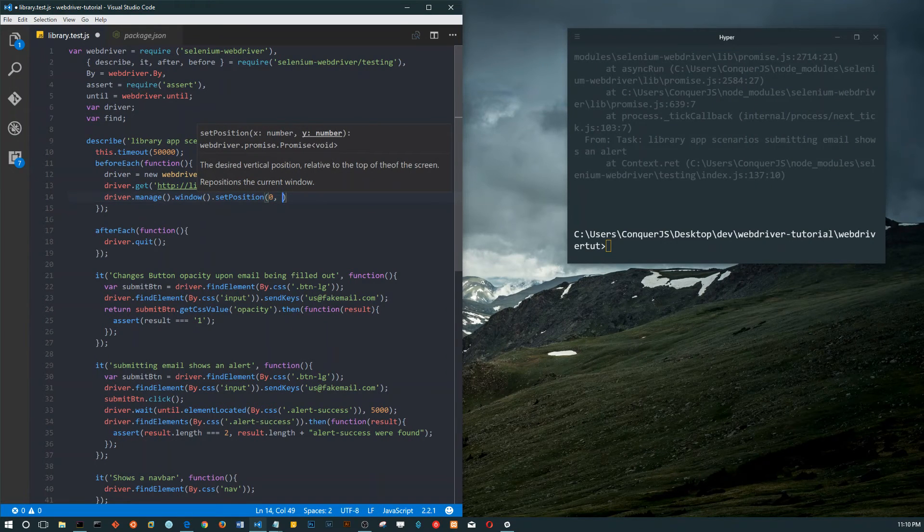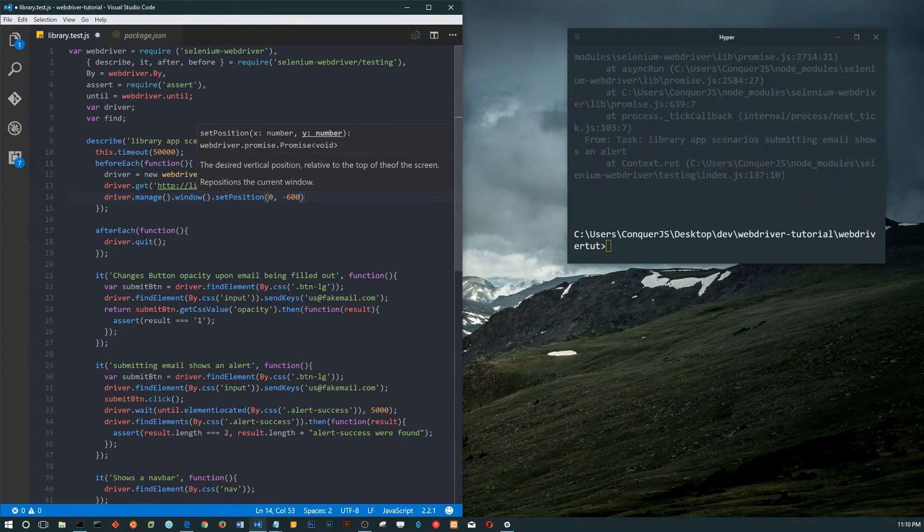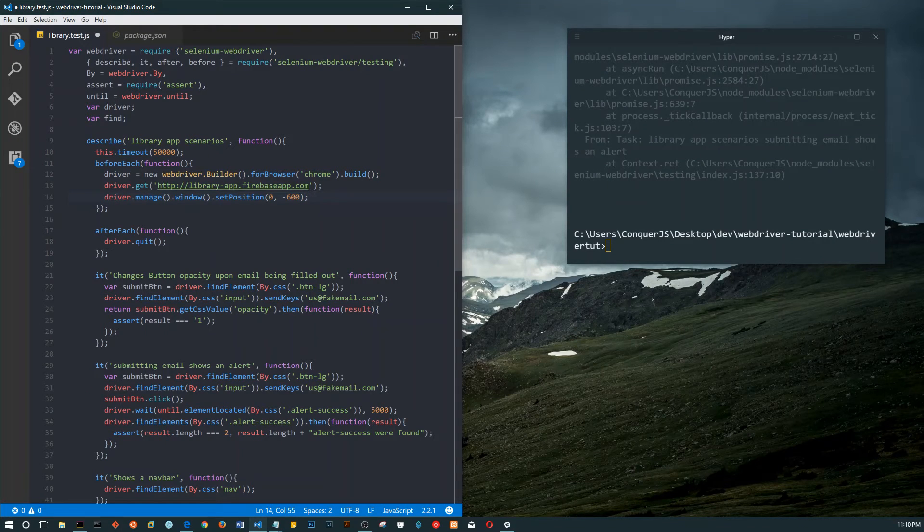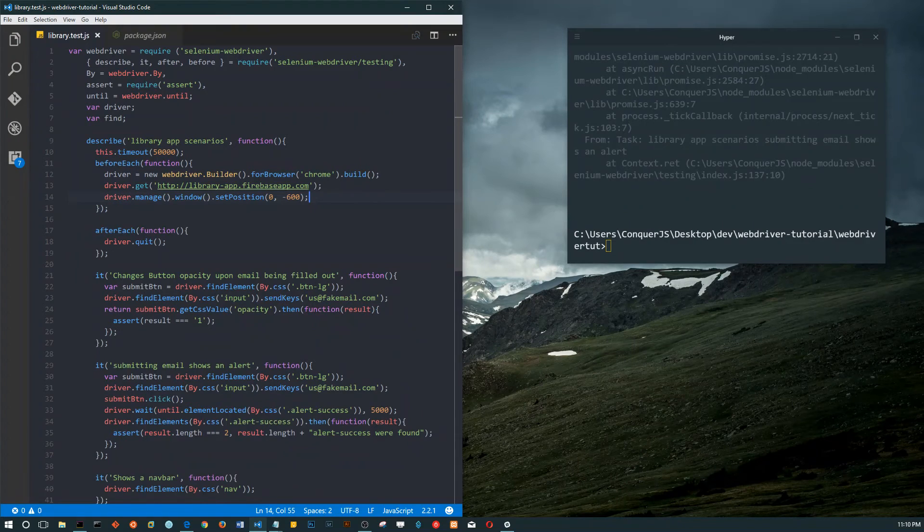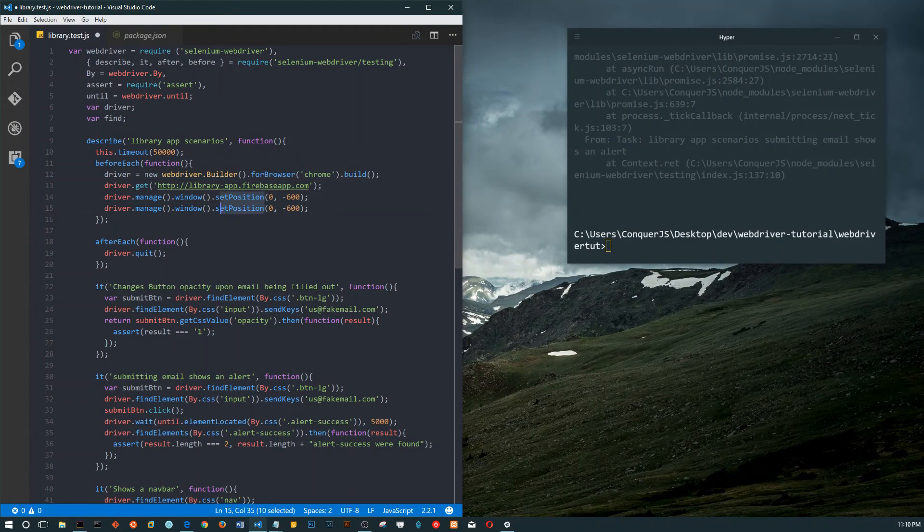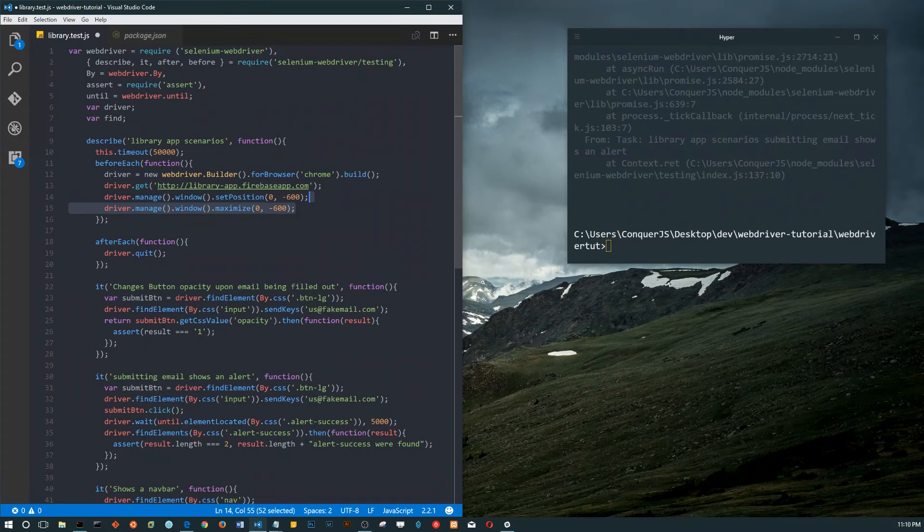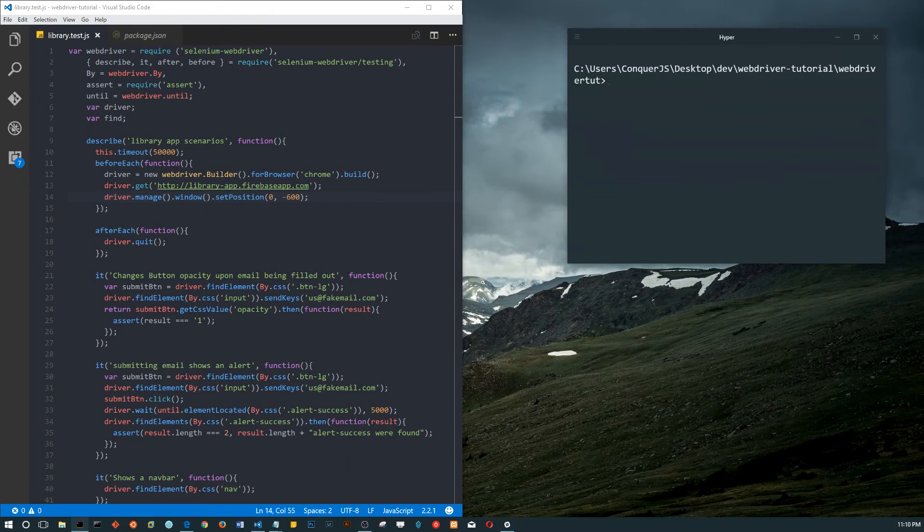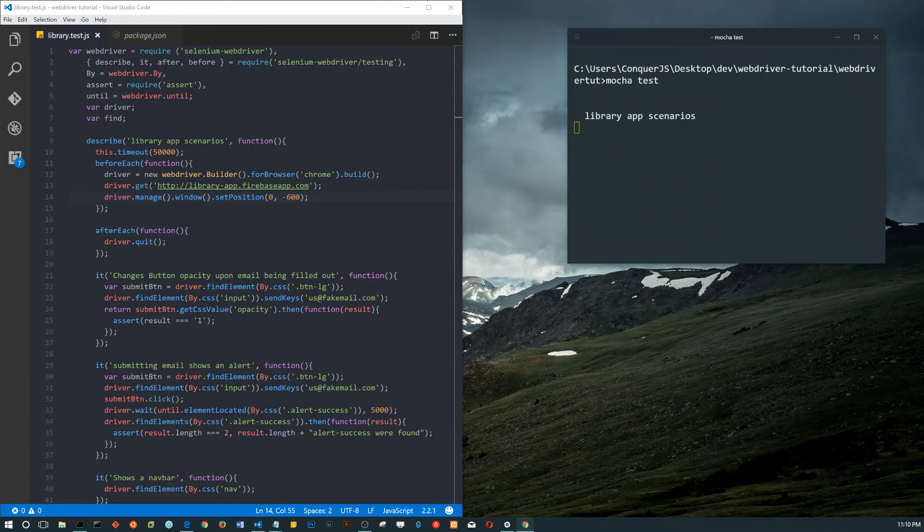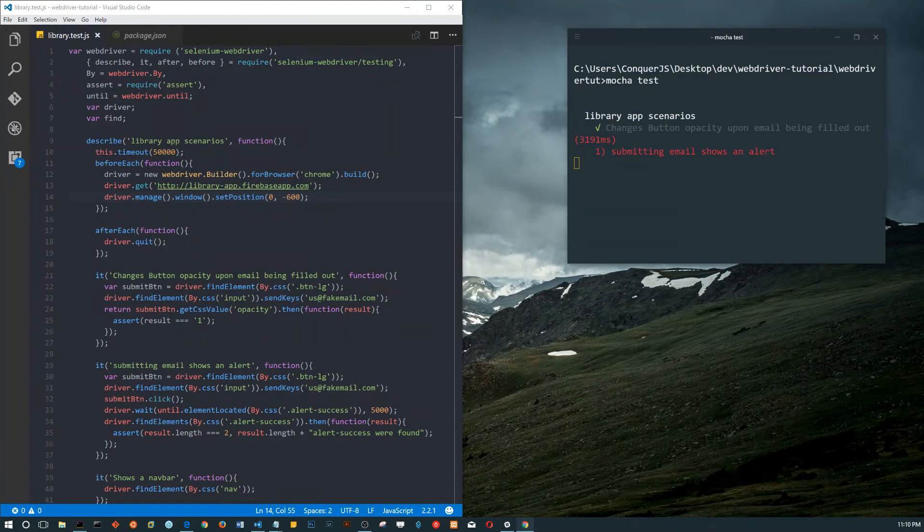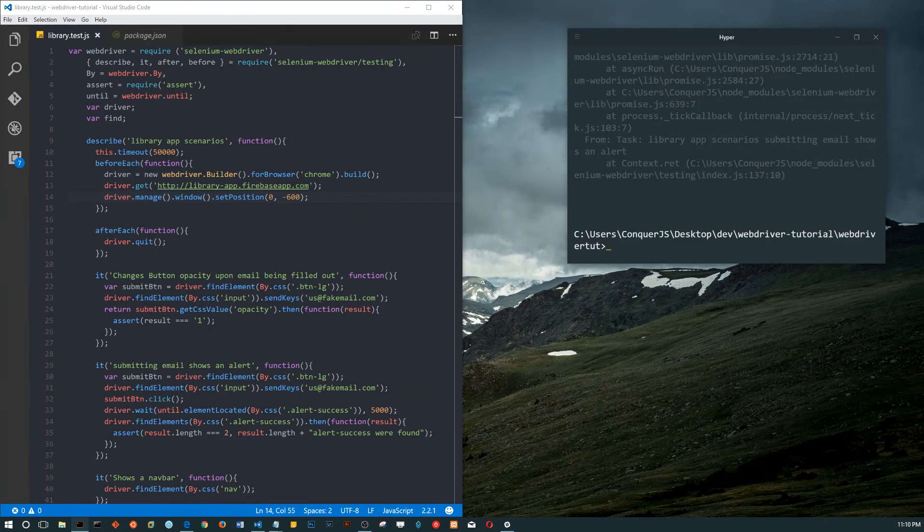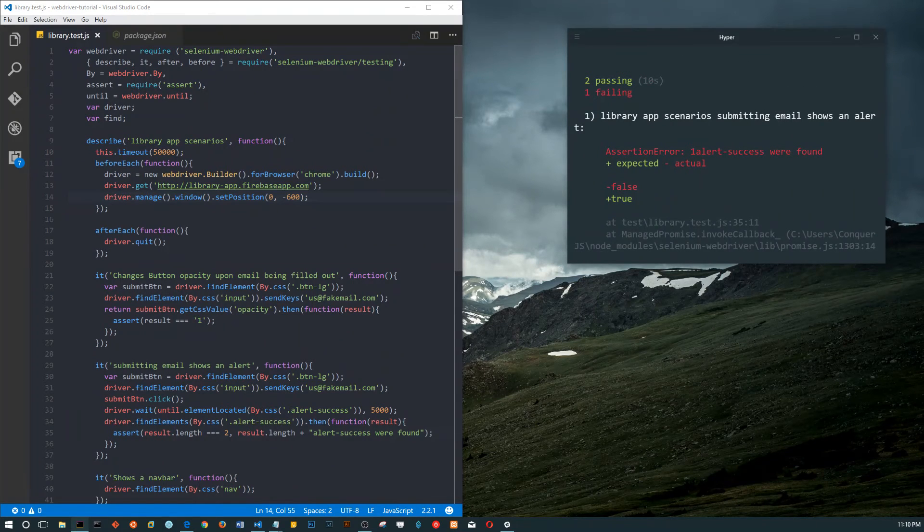What I love is it just shows you all the methods that come with it. You have set position, you can set the size too. The x-axis will be zero but for the y let's do minus 600. That means it's going to spin on my main screen but then jump up to the screen. So now let me do this again so you can see the browser.